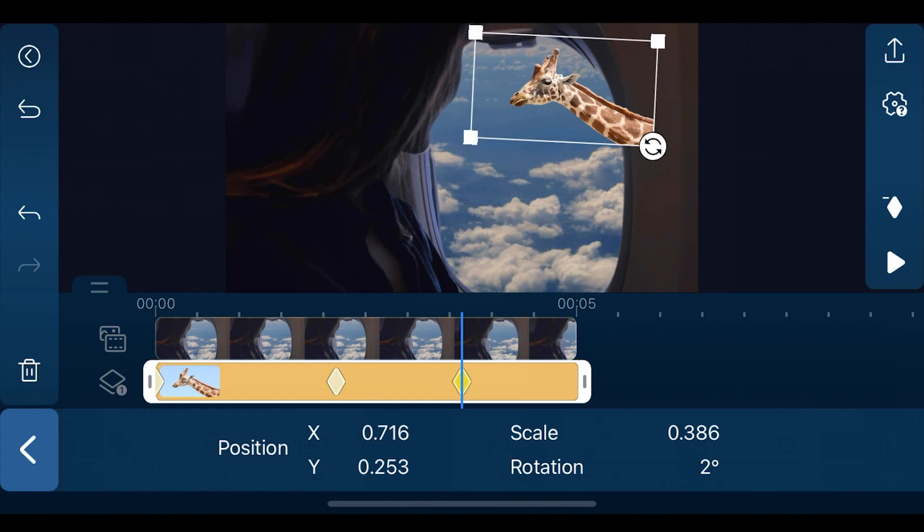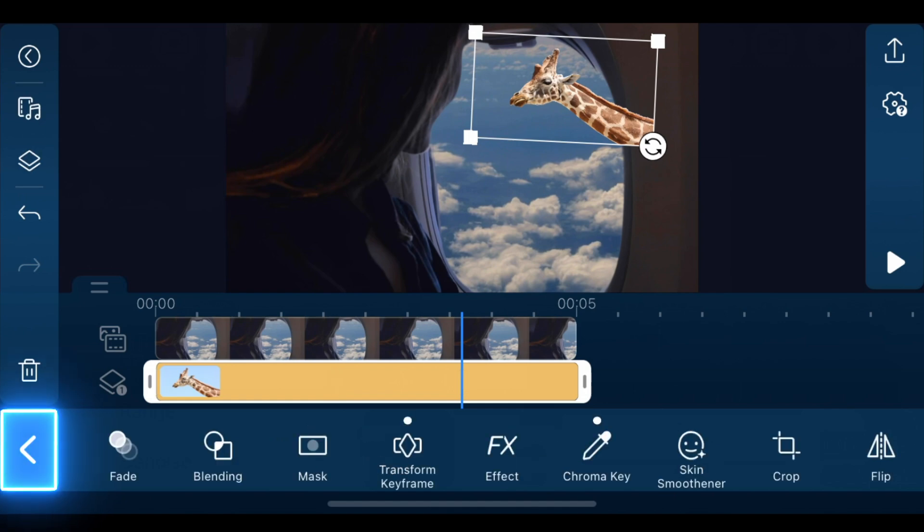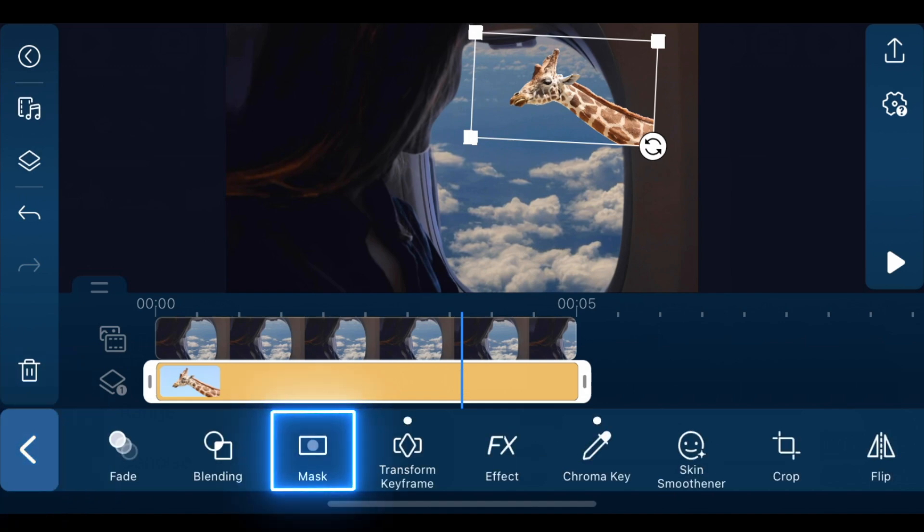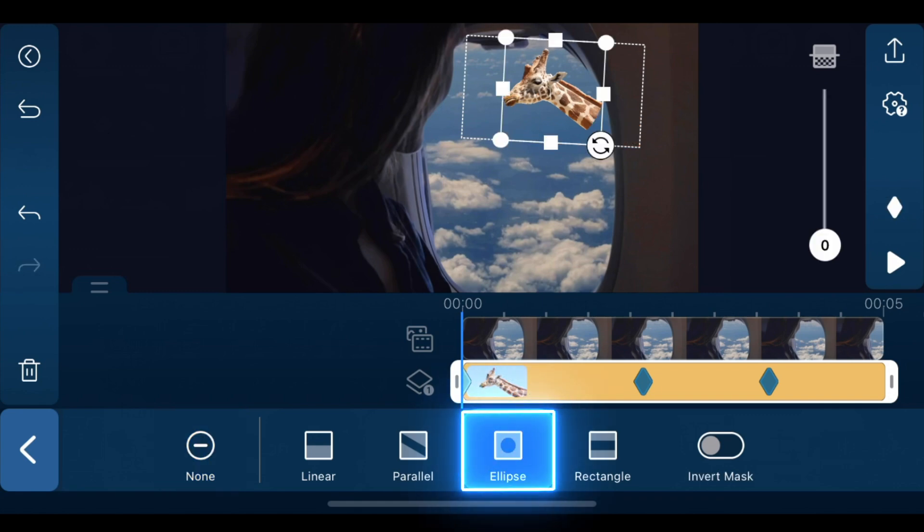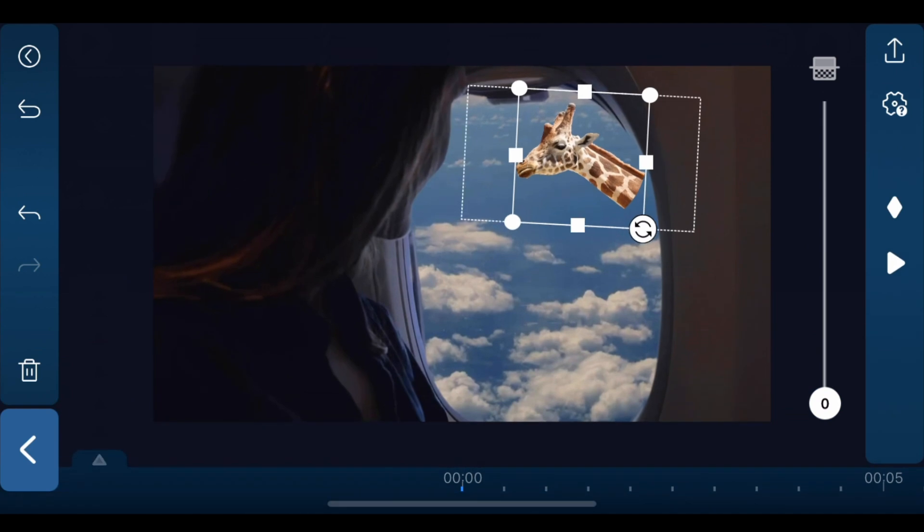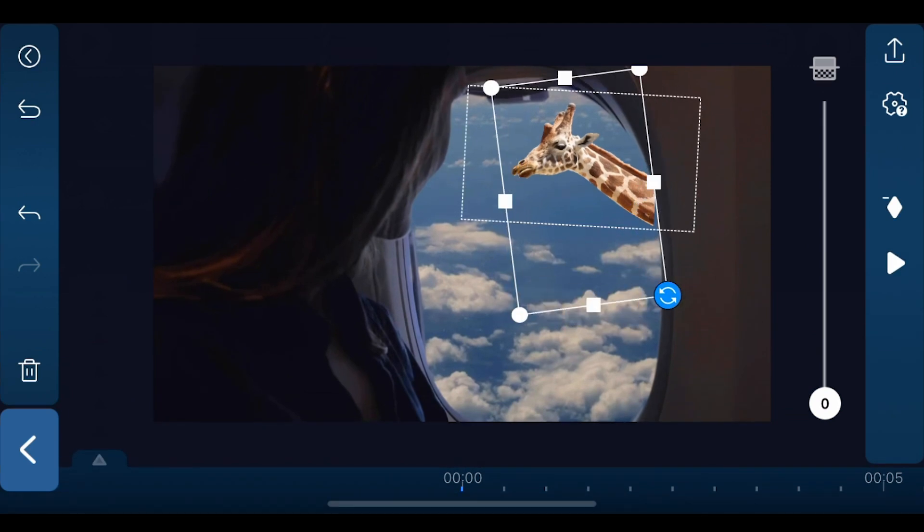After edits are done on the giraffe clip, tap back and tap mask. Here, make sure the playhead is moved back to the very beginning. Choose ellipse as it's closest in shape with the window and enlarge the preview window. This will make it easier to adjust the mask in the following steps.